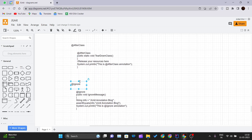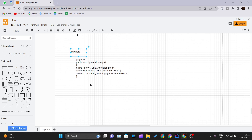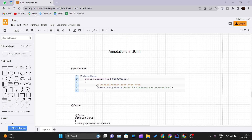The @Ignore annotation tells JUnit that this method shall not be executed. In scenarios where our code module is not ready, we can temporarily put that test case under @Ignore to avoid test case failure. Notably, JUnit offers powerful reporting to help you track the count of tests that were ignored, along with the count of tests that ran and the count of tests that failed.